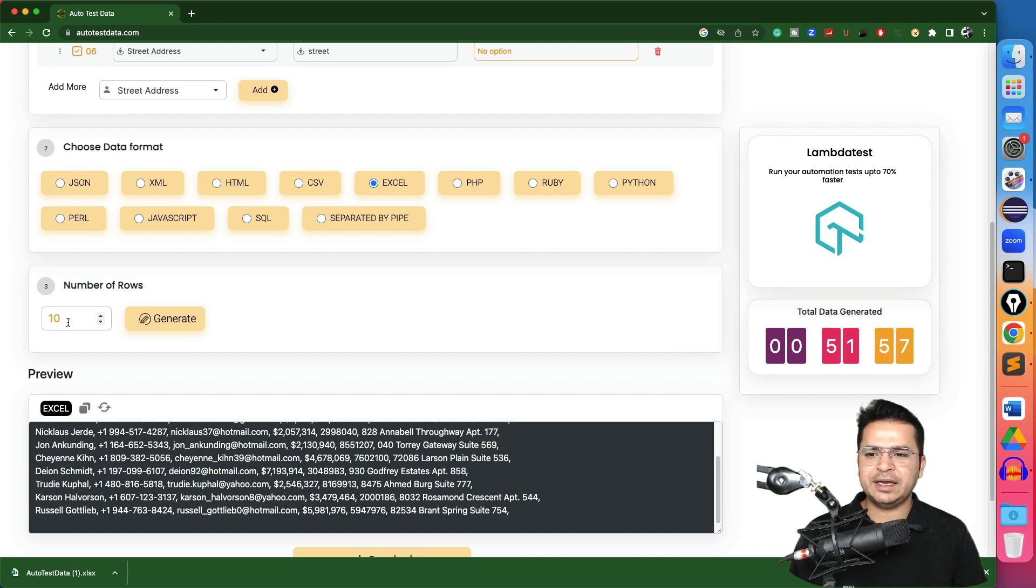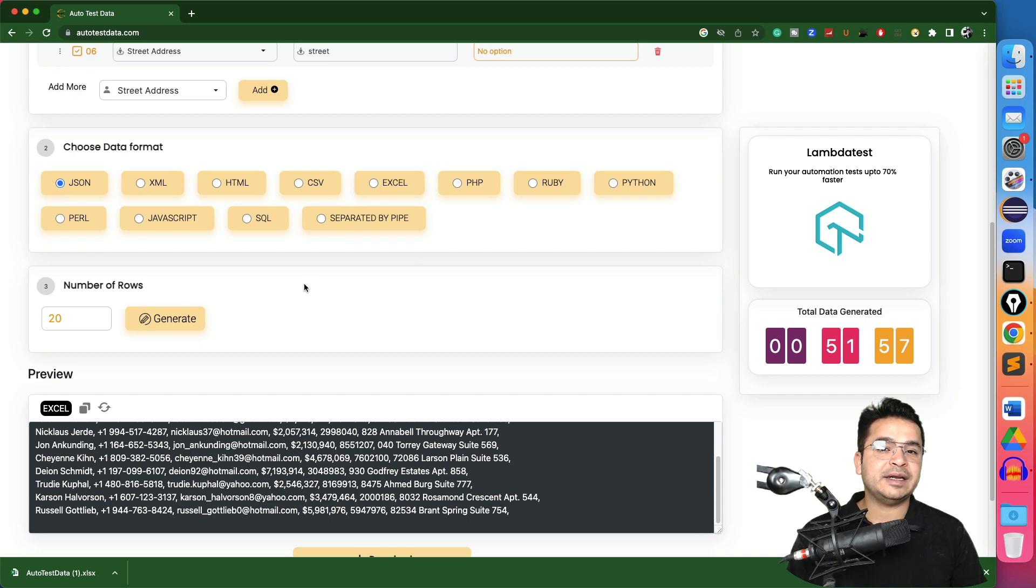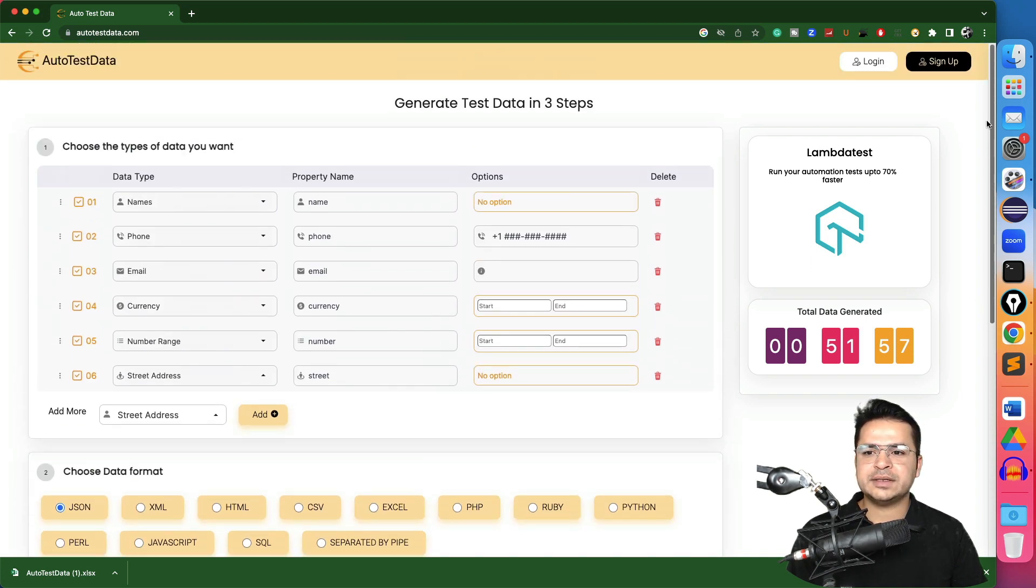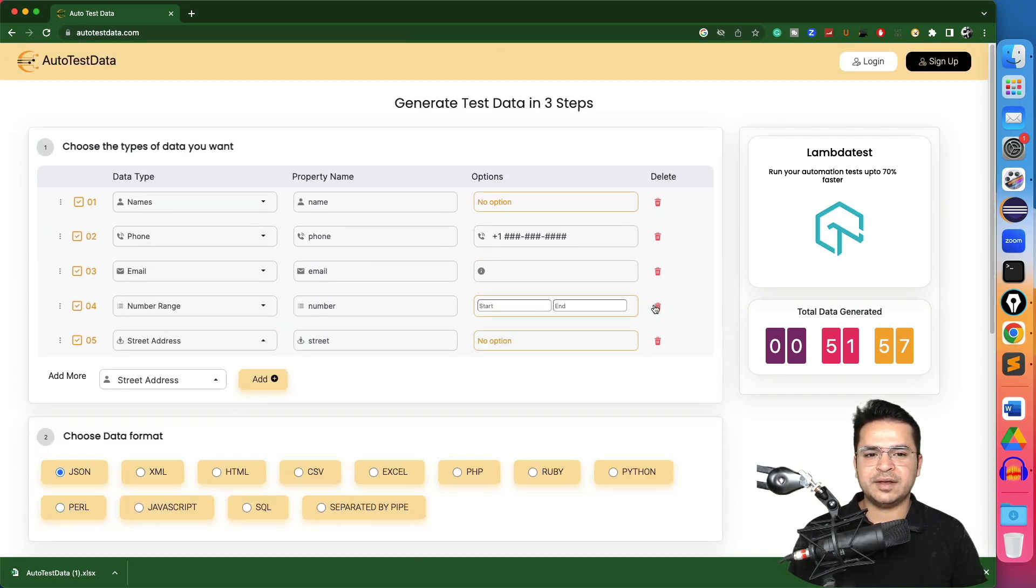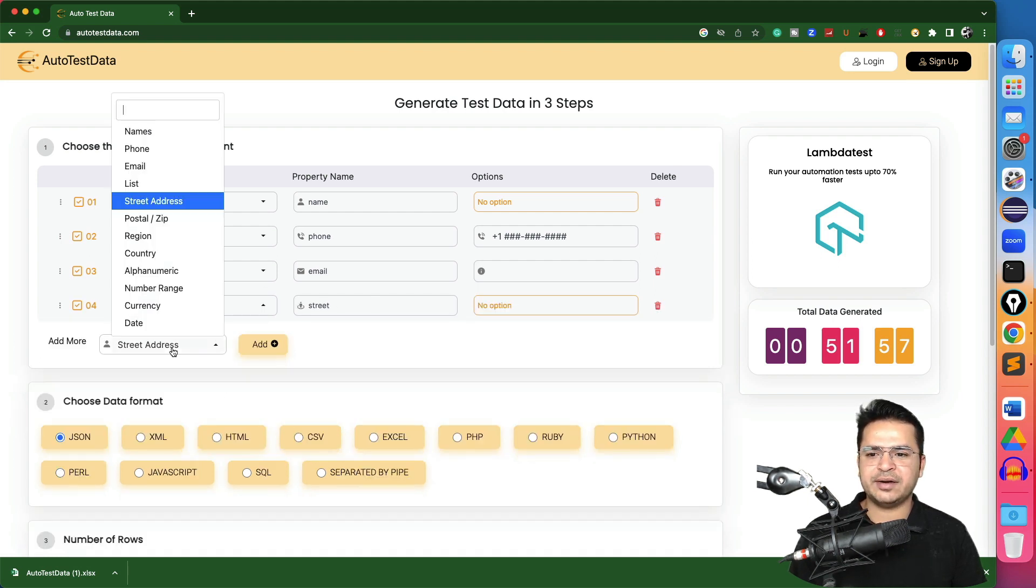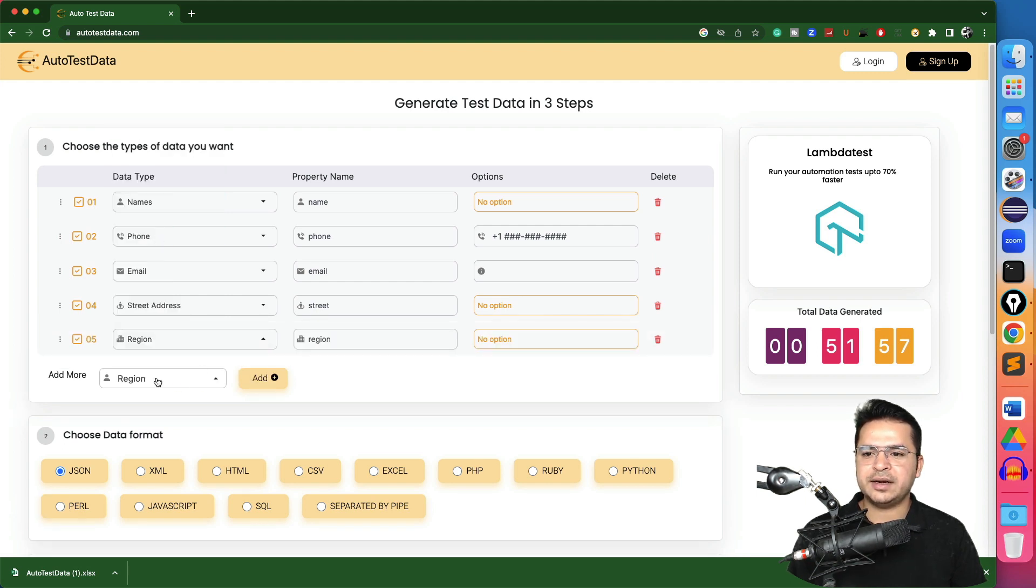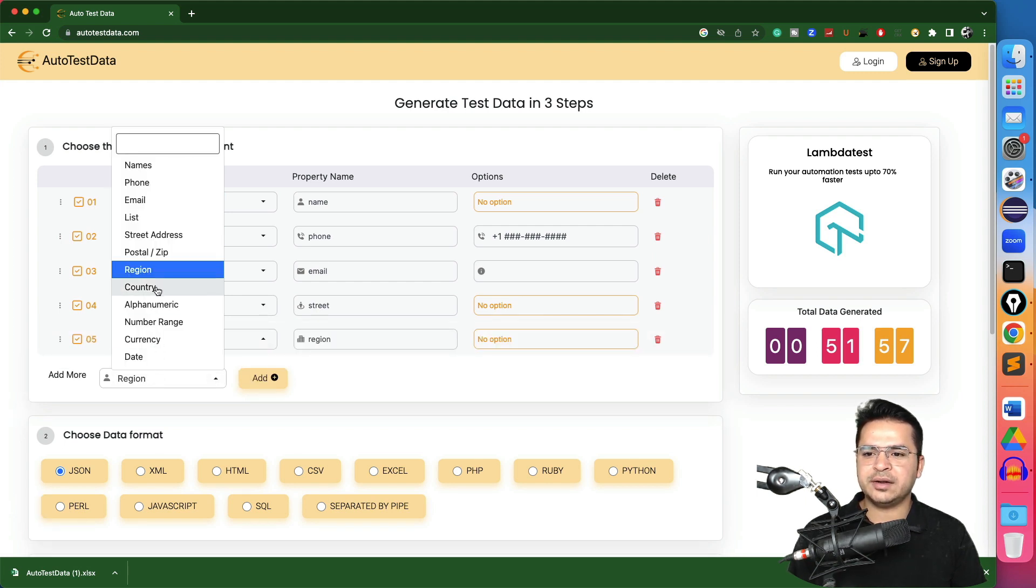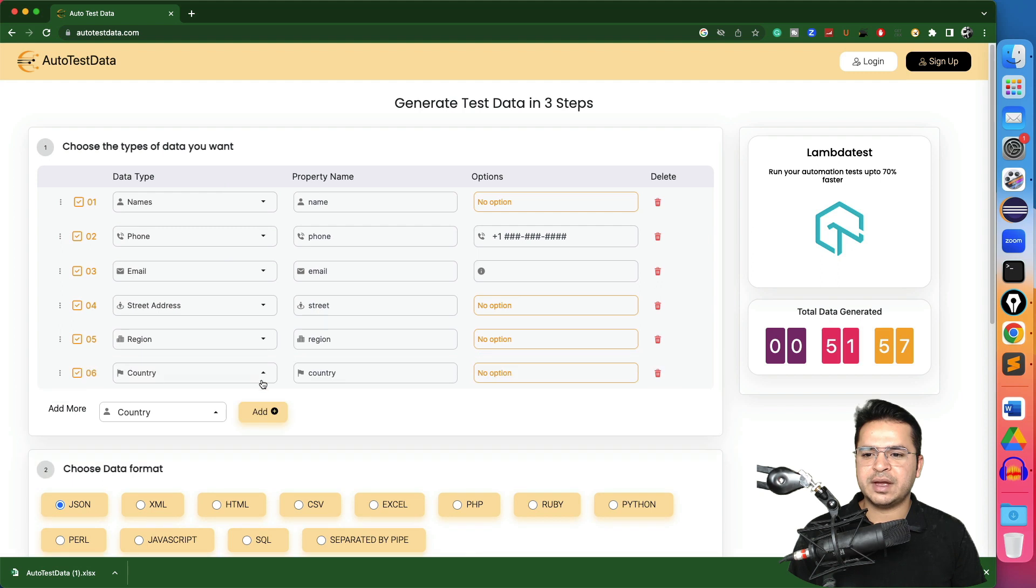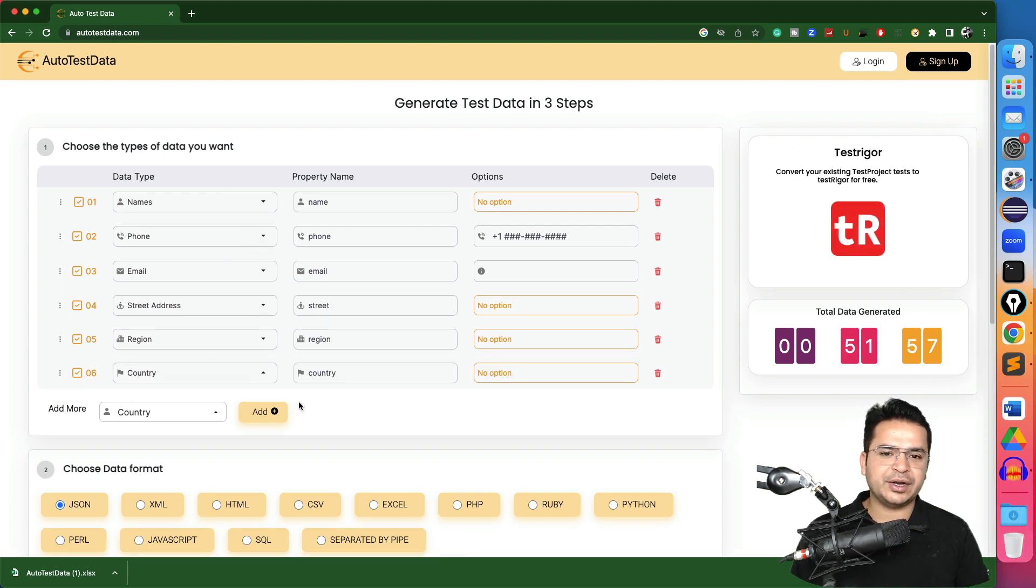For example, I need 20. So I can change this number to 20. This time I need JSON format. Plus here if I see I don't want this currency or this number. I need name, phone number, email, street address and maybe I need the region. Add, I need the country. Add. Like this you can add n number of fields and you can continue.